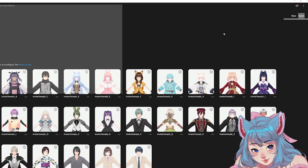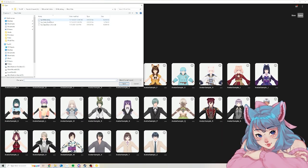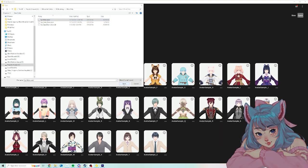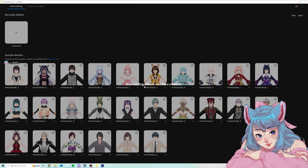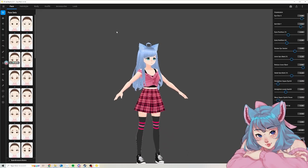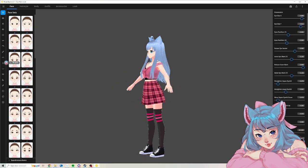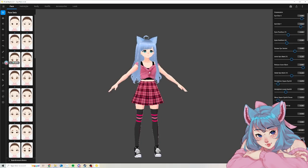All you have to do is click Open, go to your Vroid file, and click Open. And there you go — you have your model in Vroid Studio.